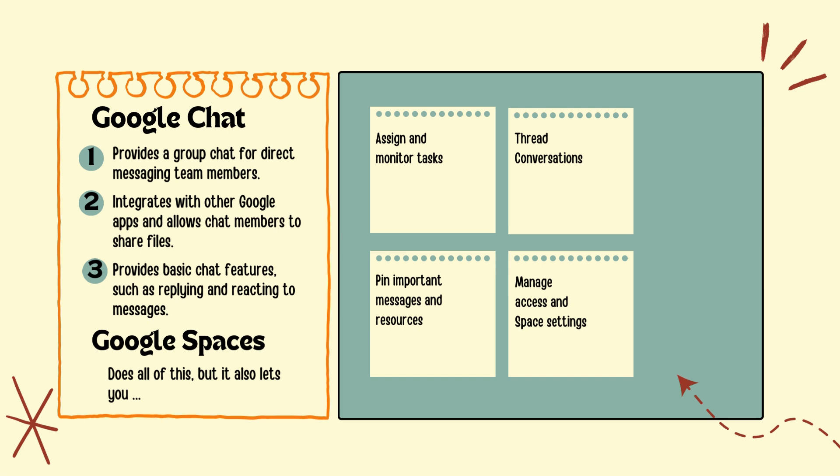So what is the difference between a group chat and a team space? Chat is designed for informal conversations, and Spaces is designed to serve as a dedicated workspace to foster collaboration.